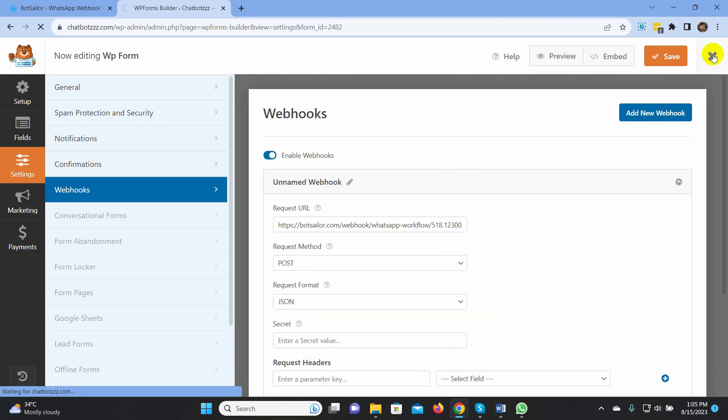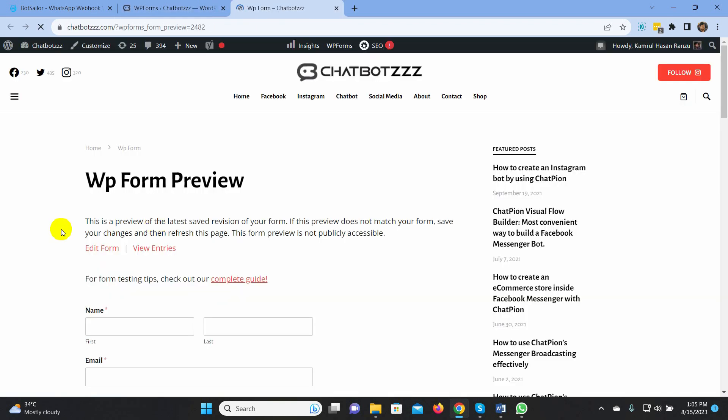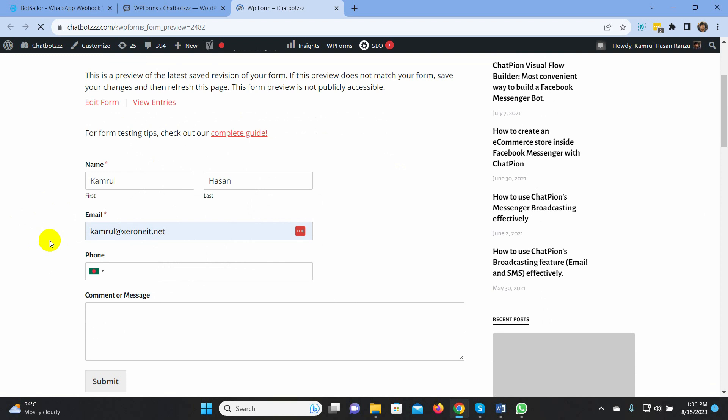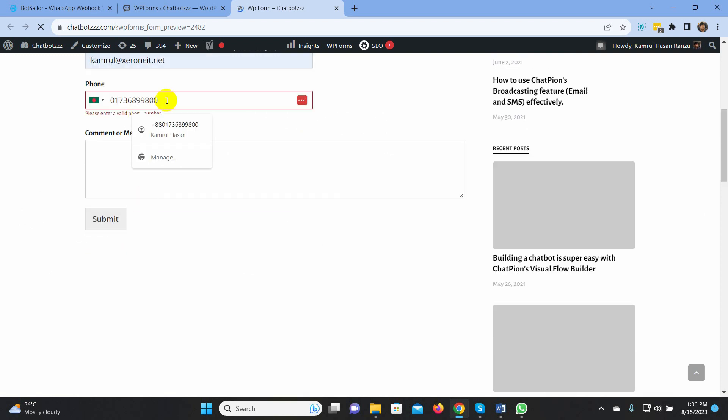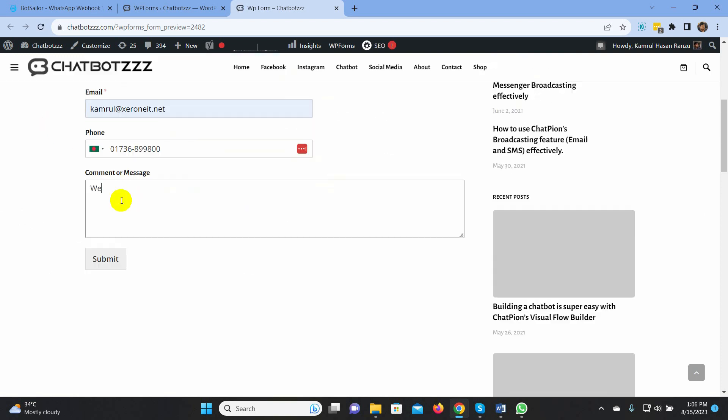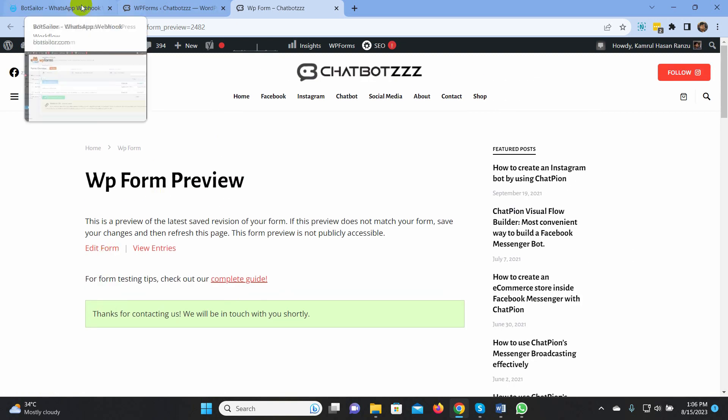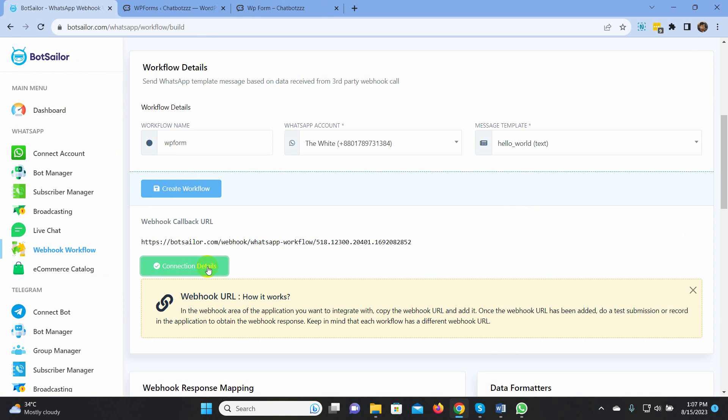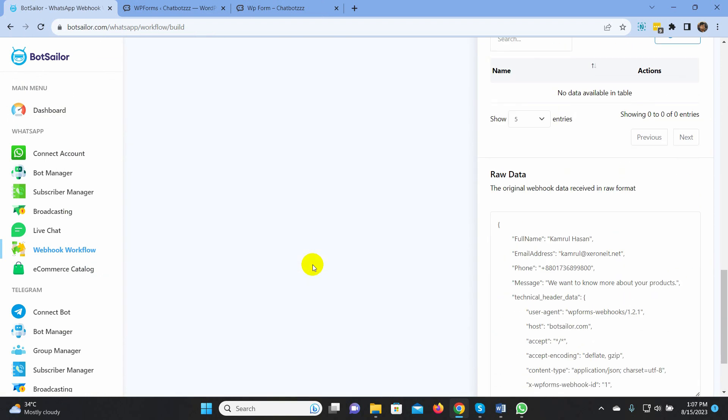Now, go to the review form and submit example data for mapping. Hit the Submit button. Now, go to Bot Sailor and click on the Capture webhook response. This will fetch the example raw data for mapping.